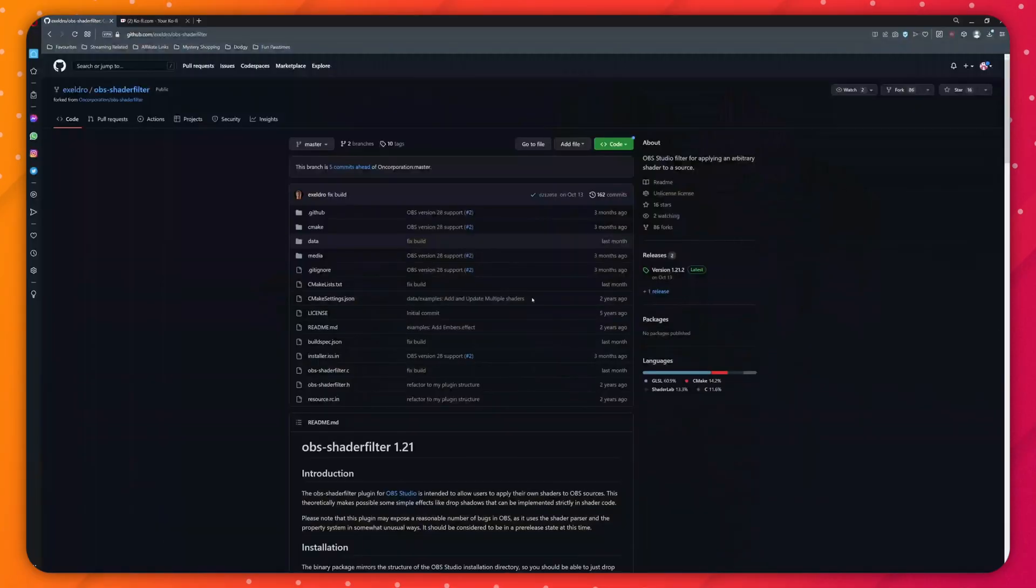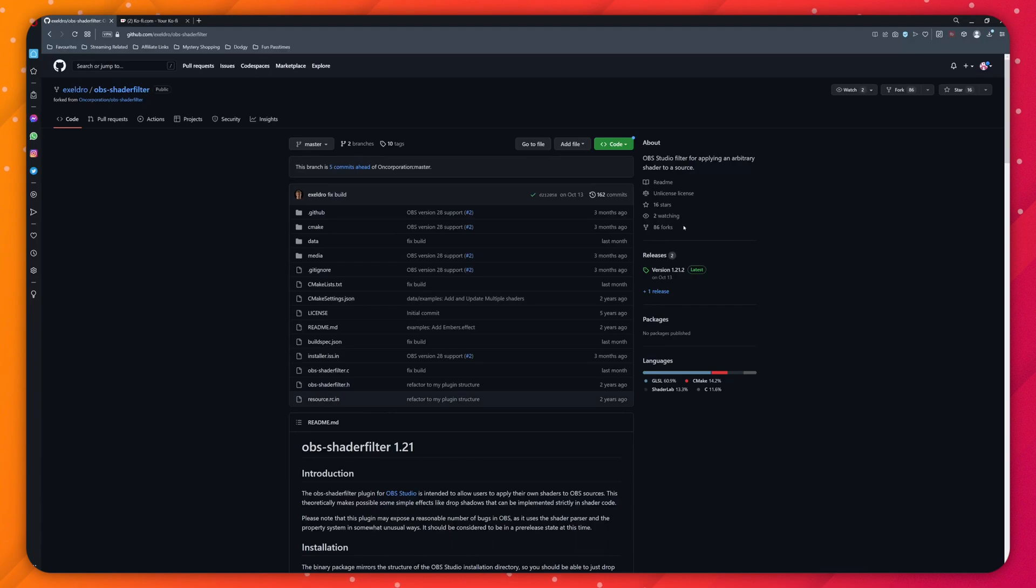That reminds me, if you do have OBS crash whilst using this plugin, please feed it back to him with the crash log on his GitHub page. He's pretty pro at fixing stuff and will most likely post an update.